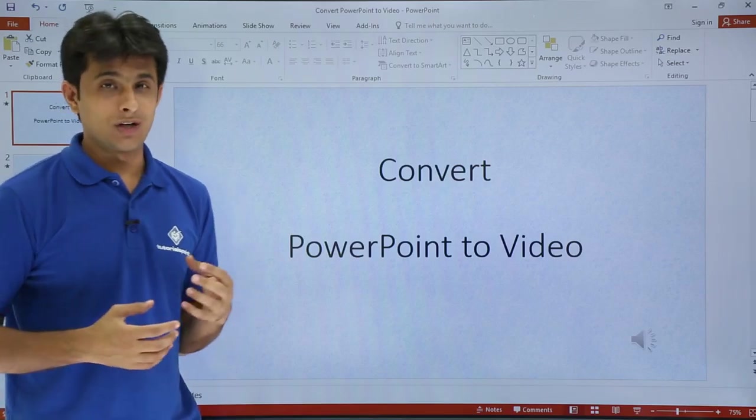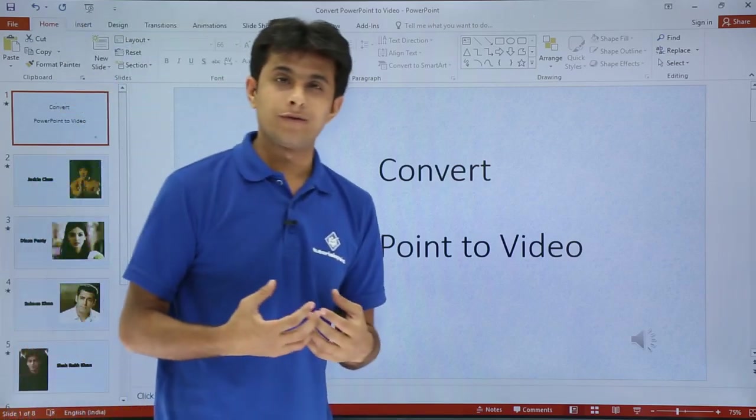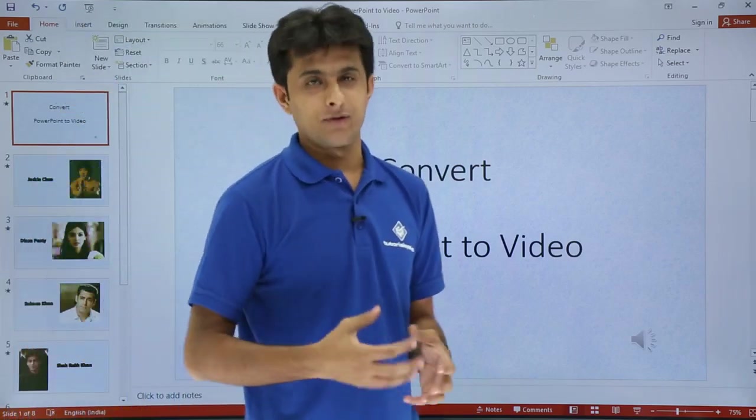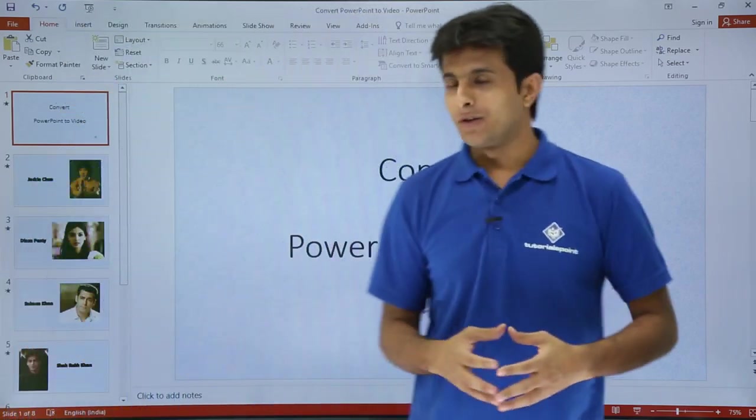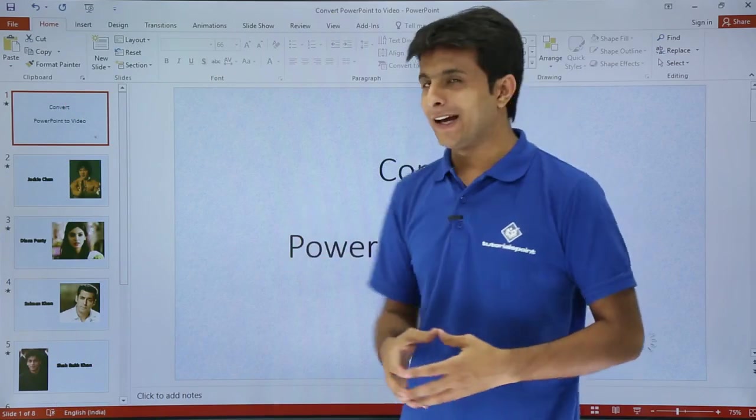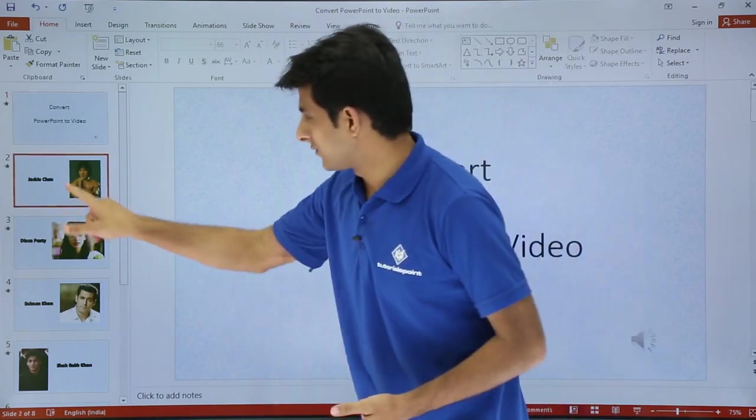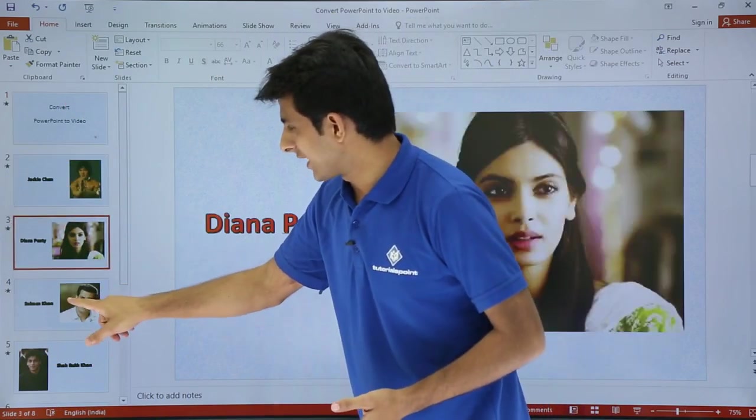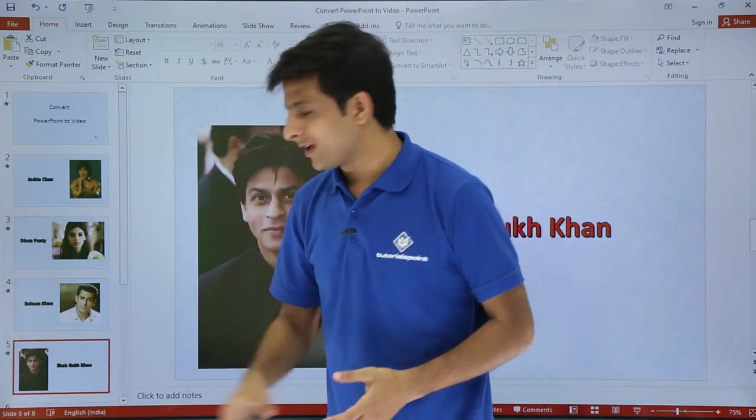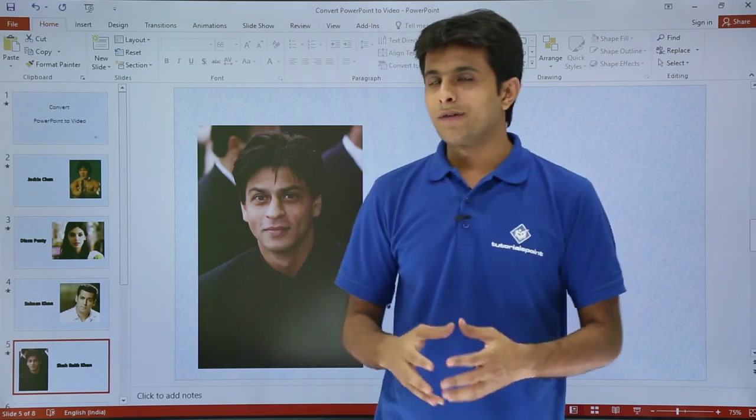In this video we'll see how to convert a PowerPoint file into a video file. If you see on the screen I have multiple slides which I have created.